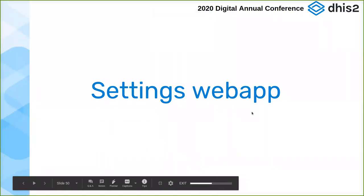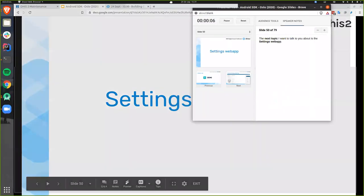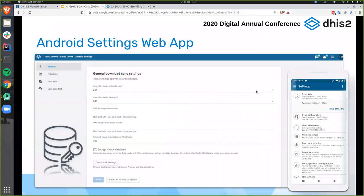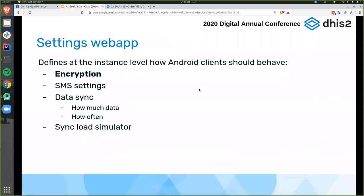The next topic is the Android Settings web app, which Victor already introduced. It's not an Android app but a web app accessible from the DHIS2 web interface. It defines at the instance level how Android clients should behave — you can control things like encryption, SMS settings, data sync frequency, and how much data is synchronized. There is also a sync load simulator that shows how much data would be synced for a given user, which can also help track problems on the server.